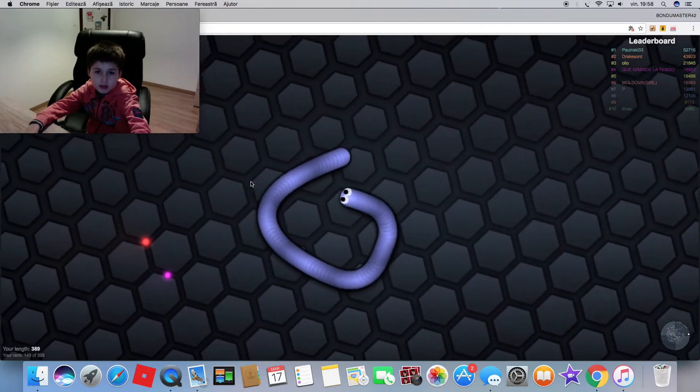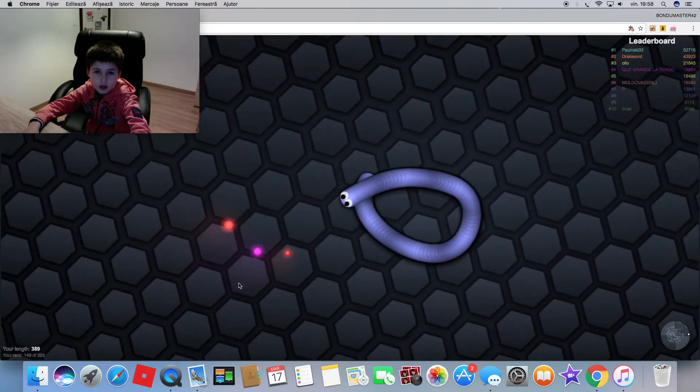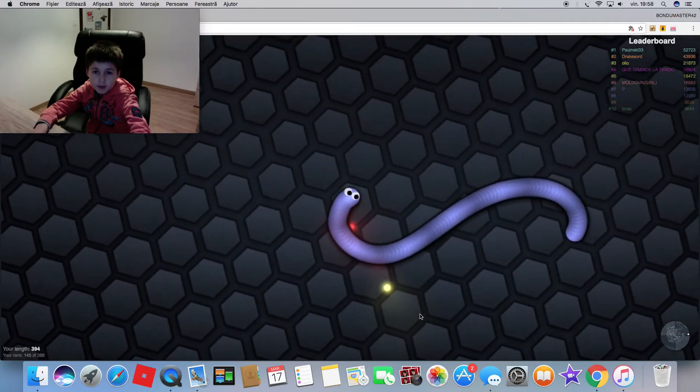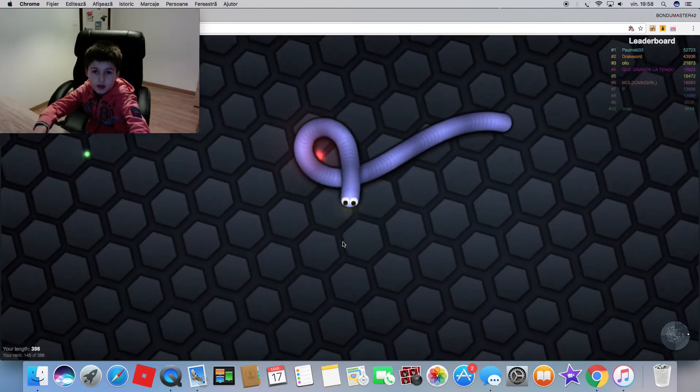I just played this Slither.io on my computer a couple of times. I played a lot of times on my iPad.